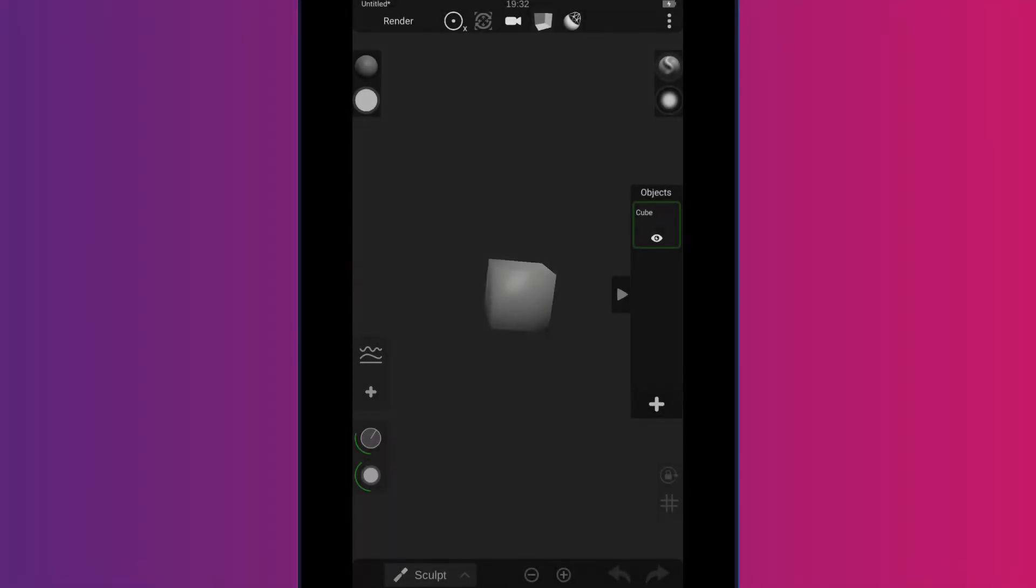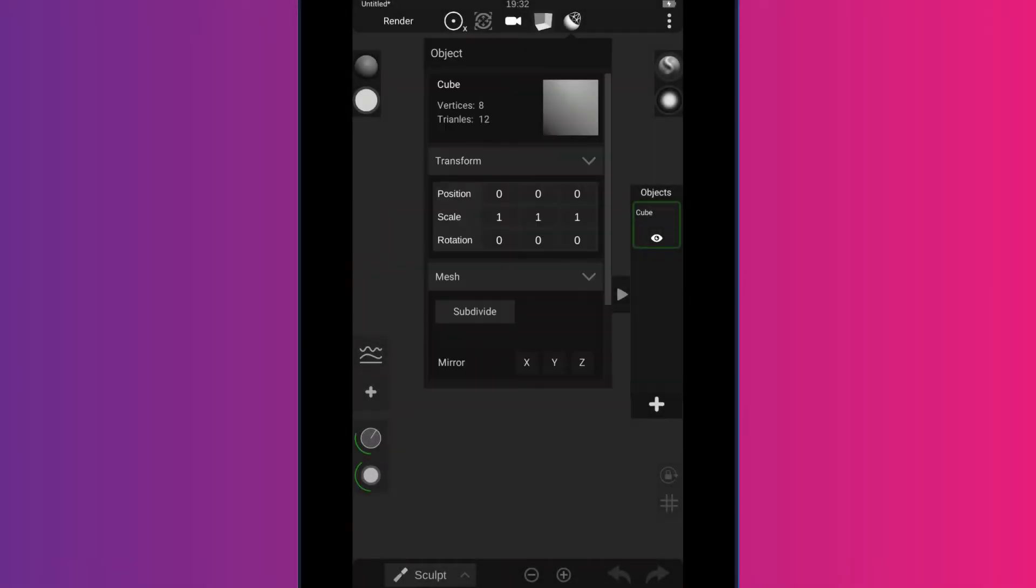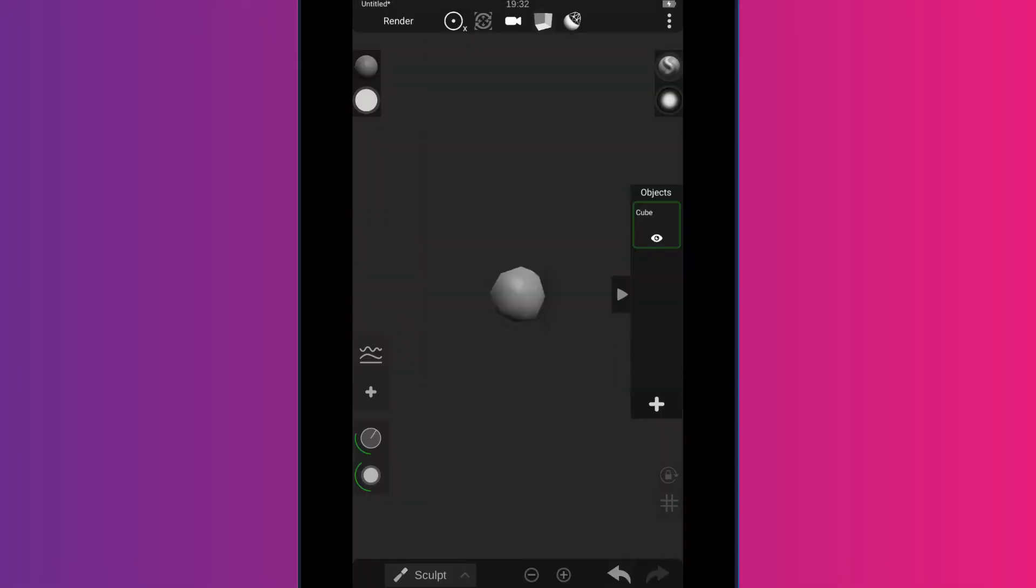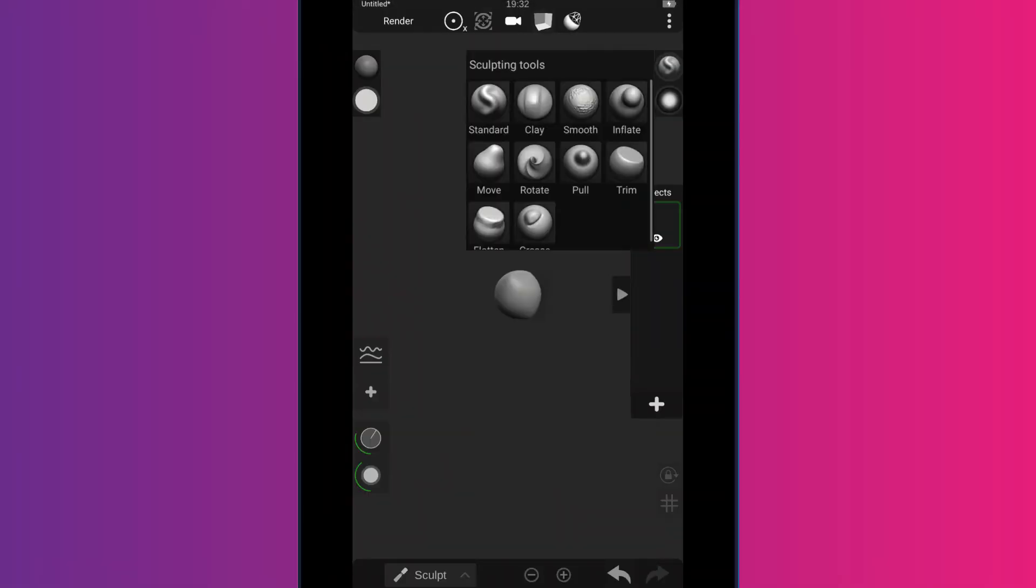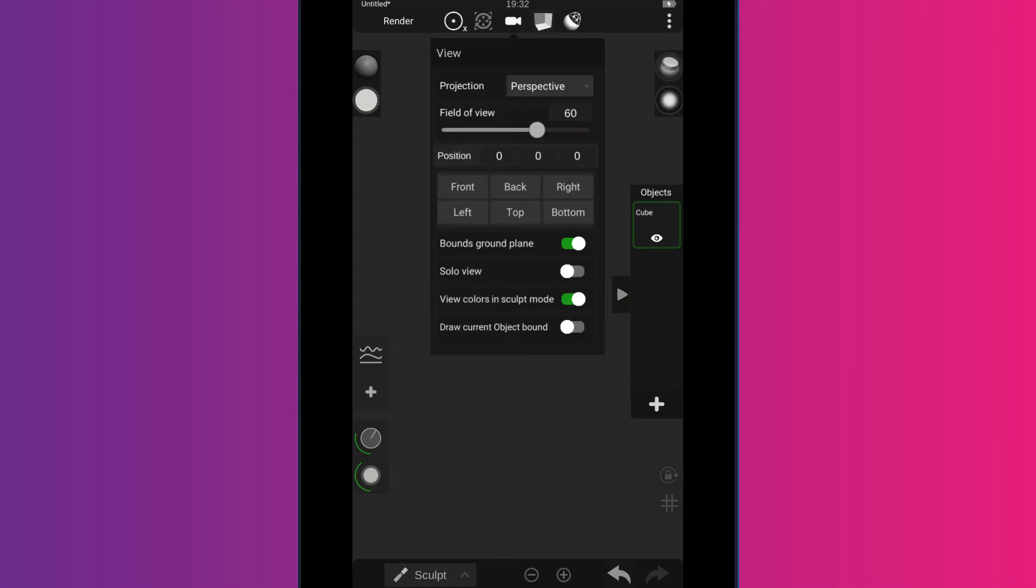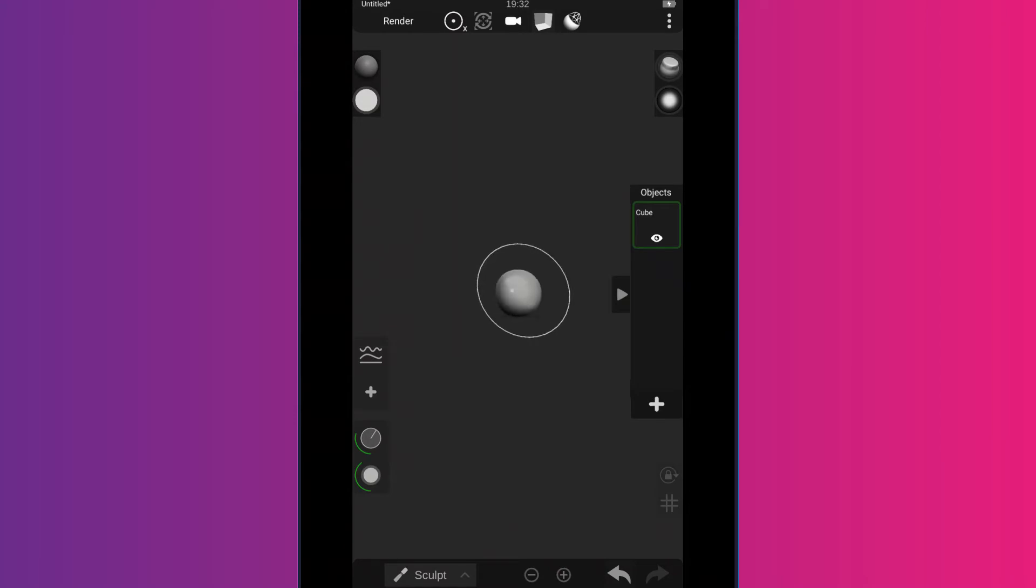So in the old version, one of my biggest gripes, which I have here the old version, is when you subdivide, it auto-smooths it, which forces me to kind of have to use a flatten tool.